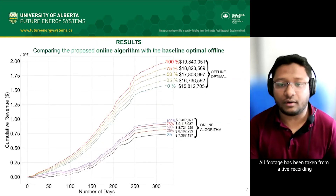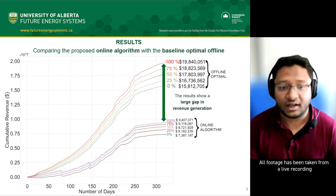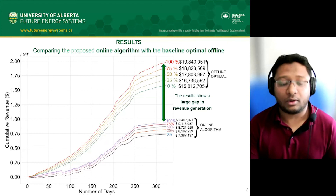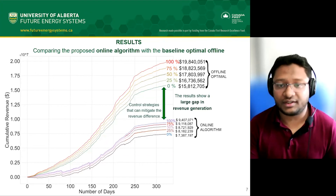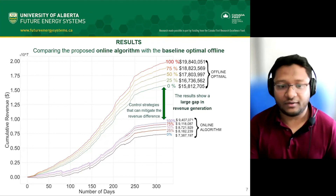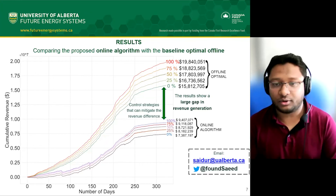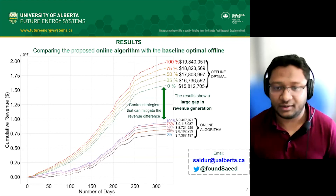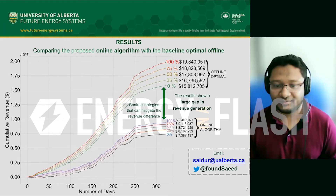We present some results comparing these strategies. There is a large gap in revenue generation between approaches, and our goal is to come up with strategies that can mitigate that difference. Thank you very much — feel free to reach out via Twitter or email.